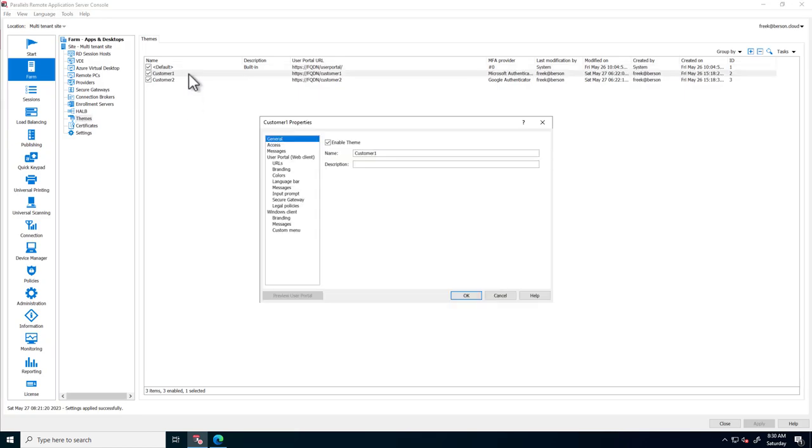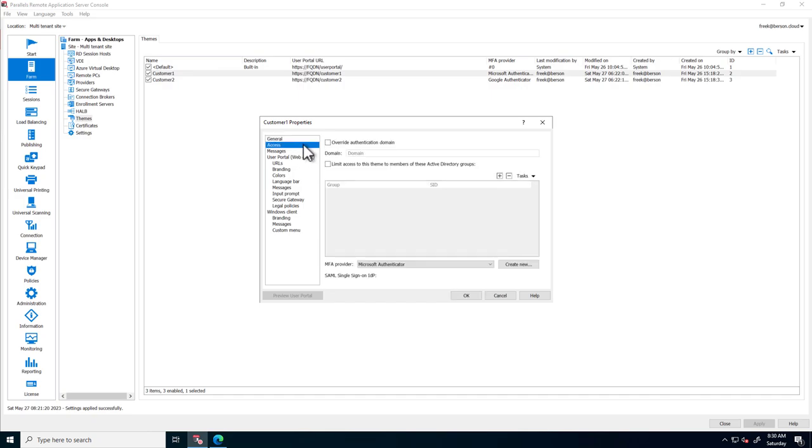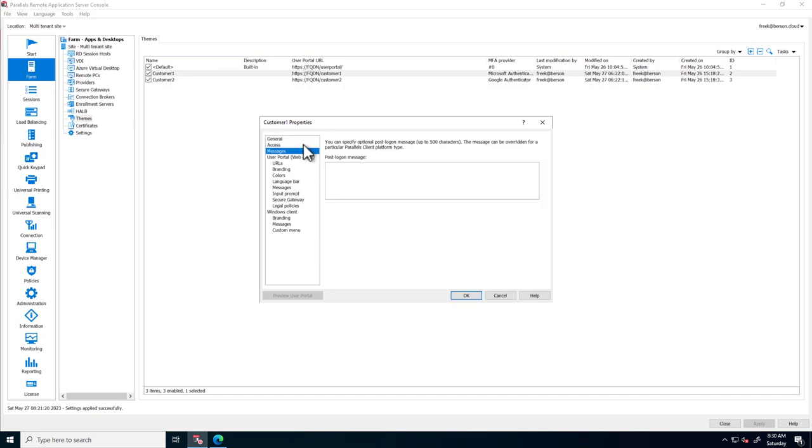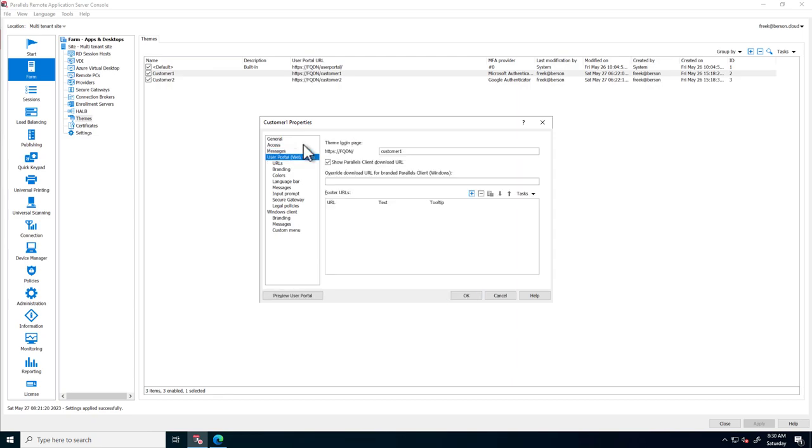When opening up the Customer 1 theme, the access can be configured. A pre-logon message can be set, and the URL to access the theme can be set. In this case, it's forward slash Customer 1.